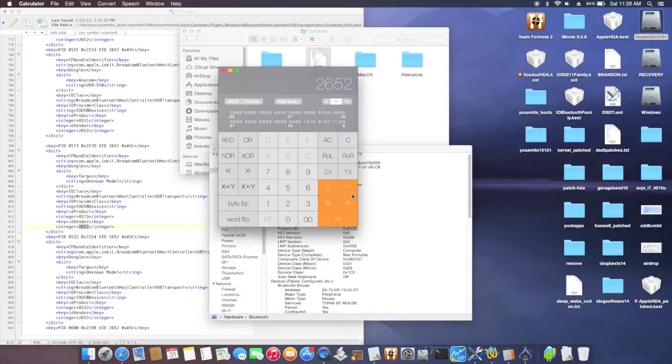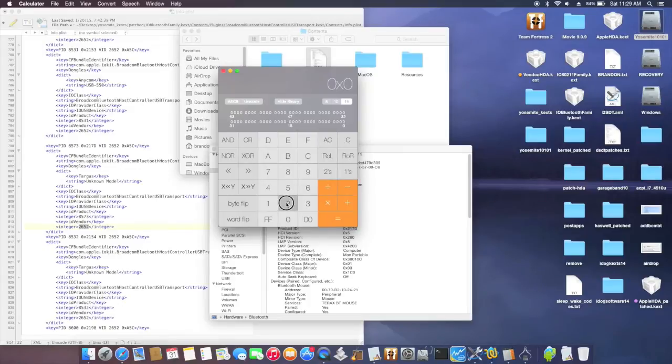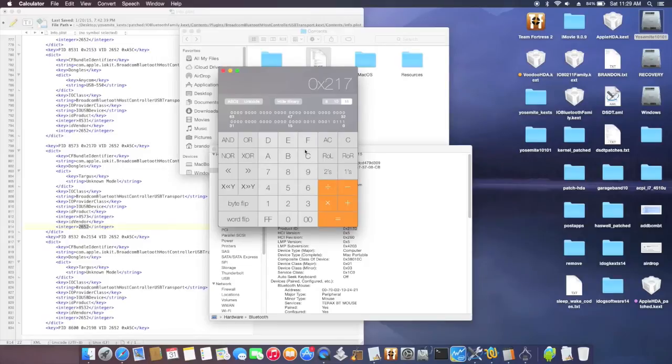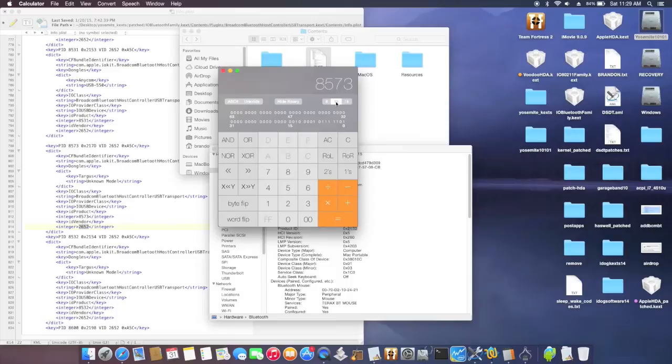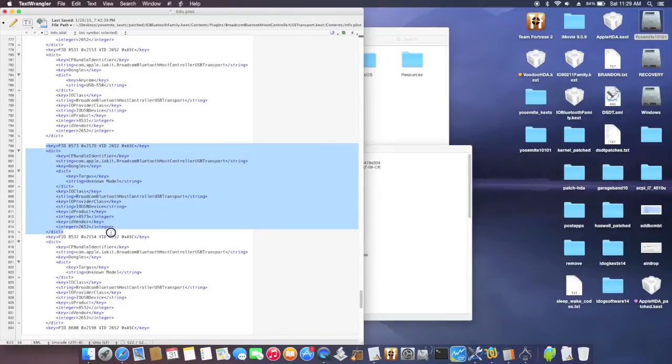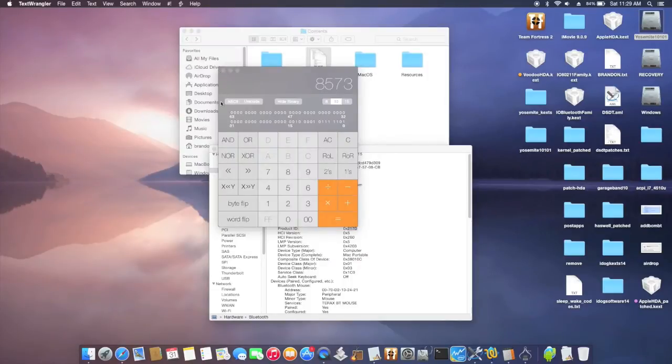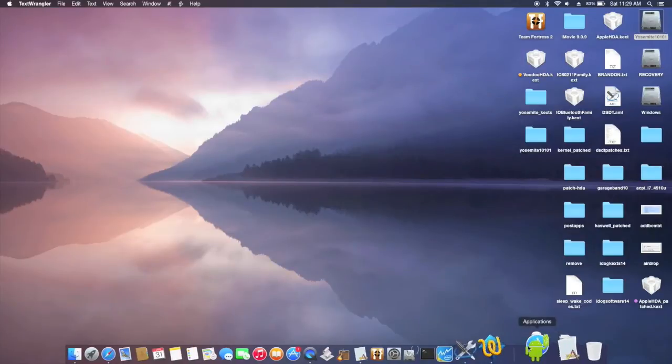So now you create a new PID, product ID, 217D, vendor ID. After you're done with that, option S, and then close it. So to use install, the best one to use is kex helper.